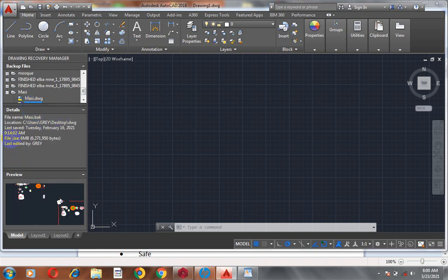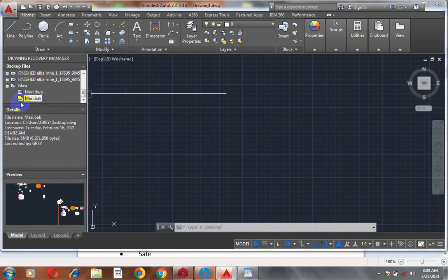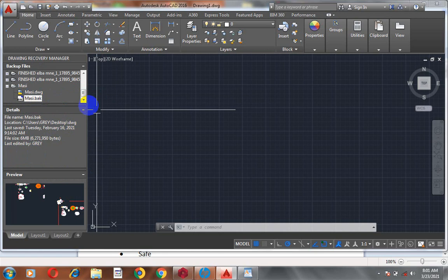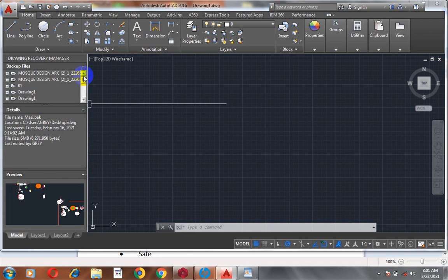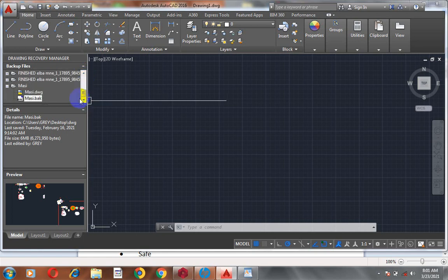If I click on any of these, you can see it's telling me the time, the size, and the date of the design. I can actually bring it back — recover it. There are a lot of people who, while they are doing their design and the system goes off, have to start fresh. But you don't actually need to do that; you can recover your file.